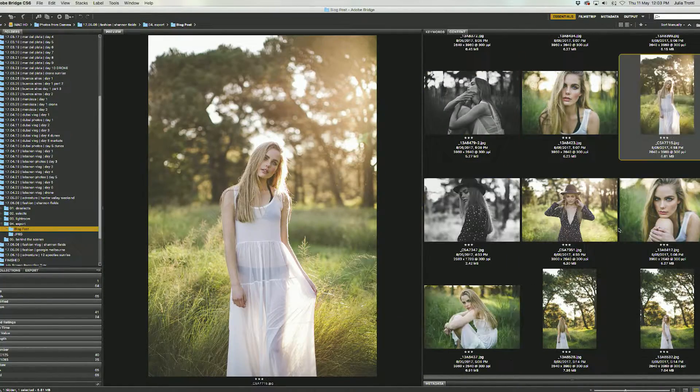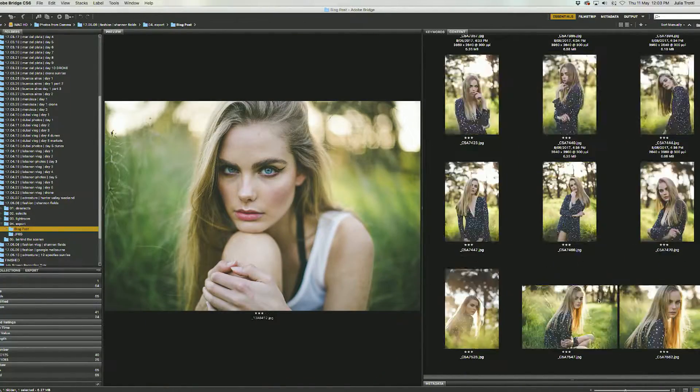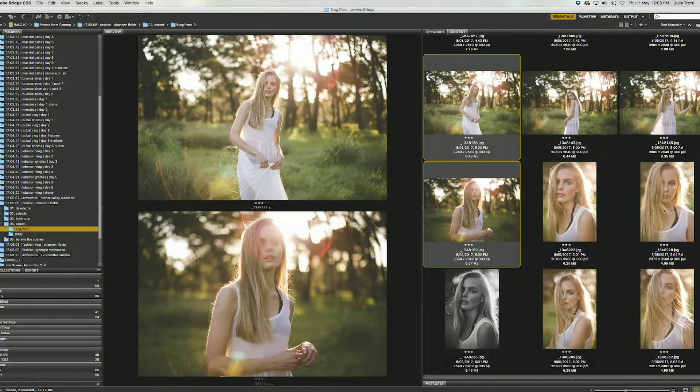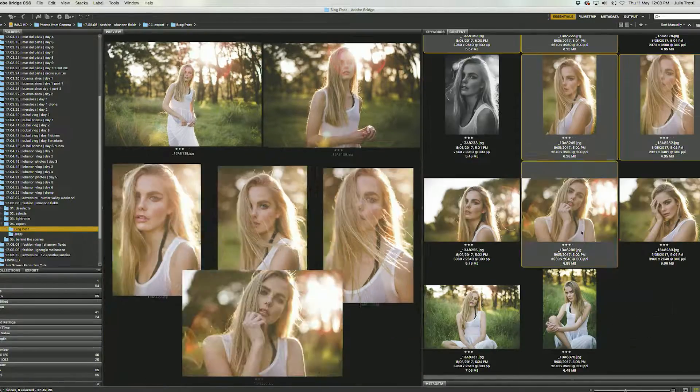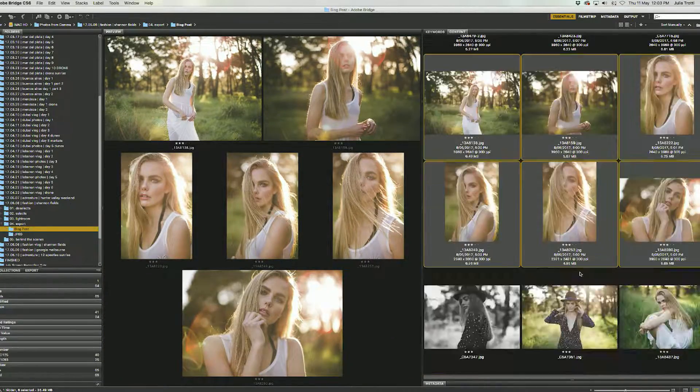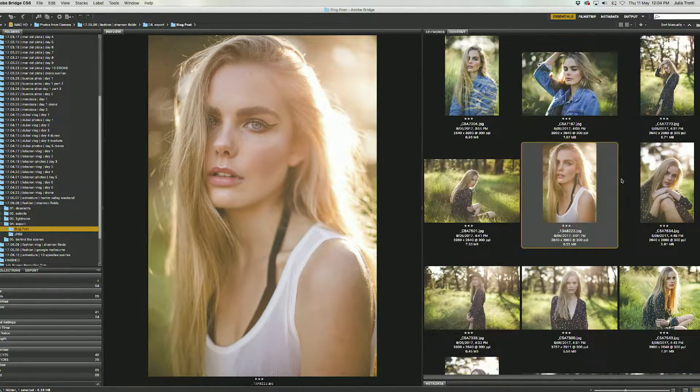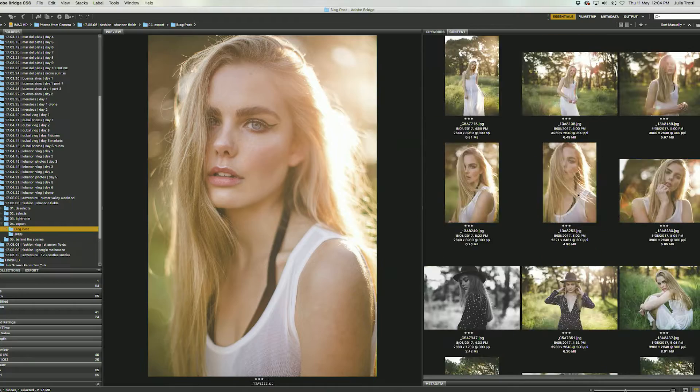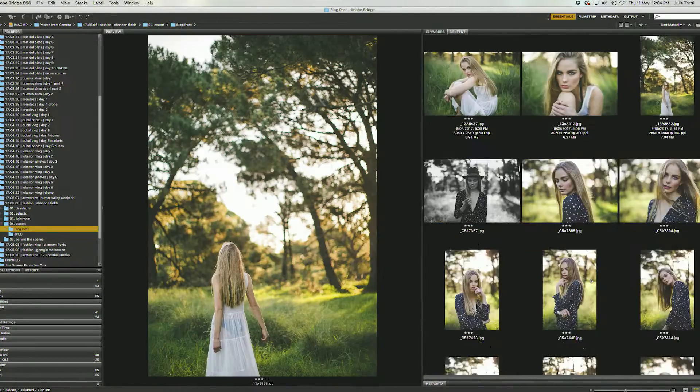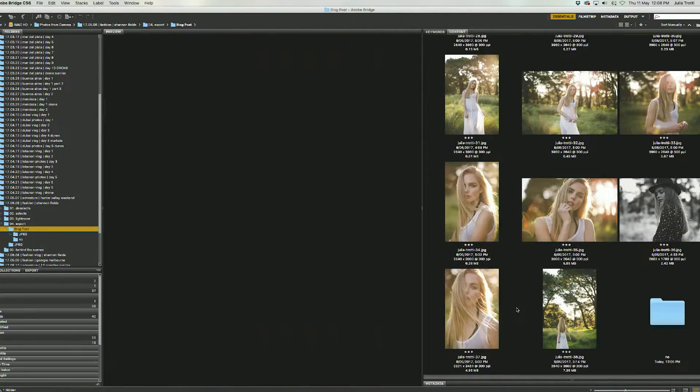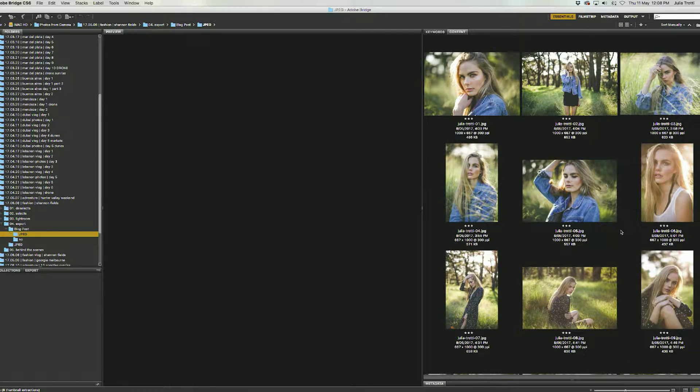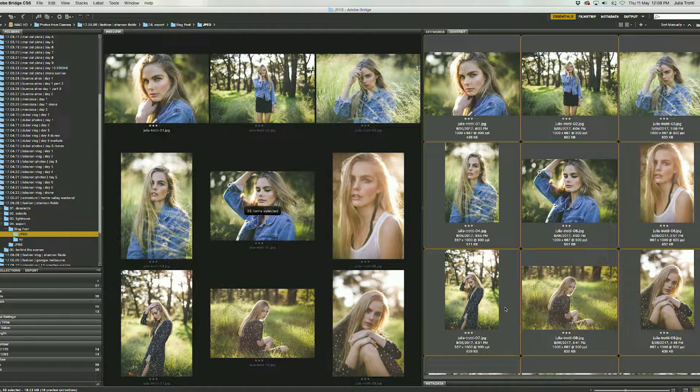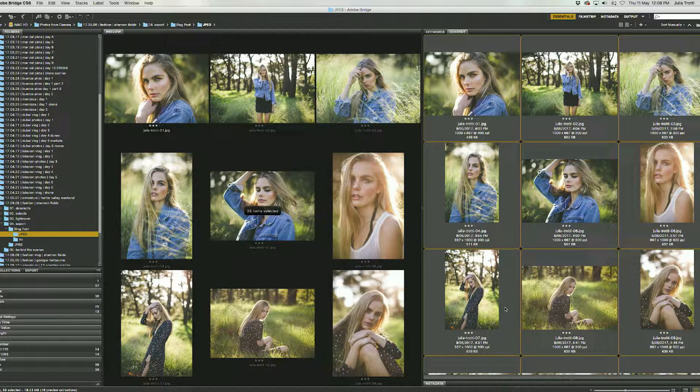So in the end I ended up with 38 final photos and you can see them all in my blog which I linked in the description below. I hope you guys enjoyed this video. I hope this taught you something about my process and maybe gave you some ideas for next time. But yeah thank you so much for watching and I'll see you all next time. Bye!